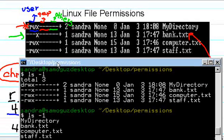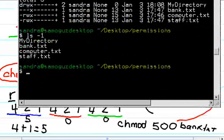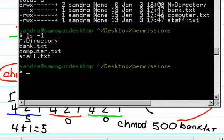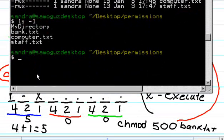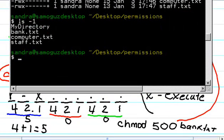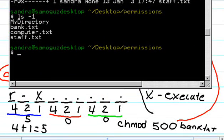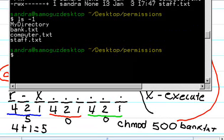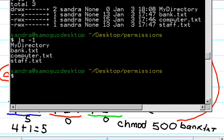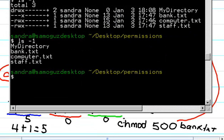Now we want to add the read permission so that it looks like this. So we have to do this command here.